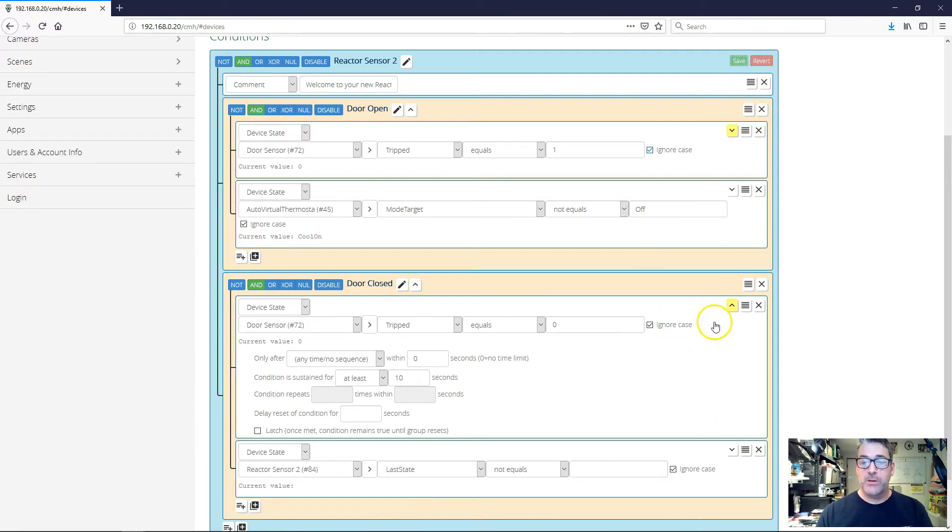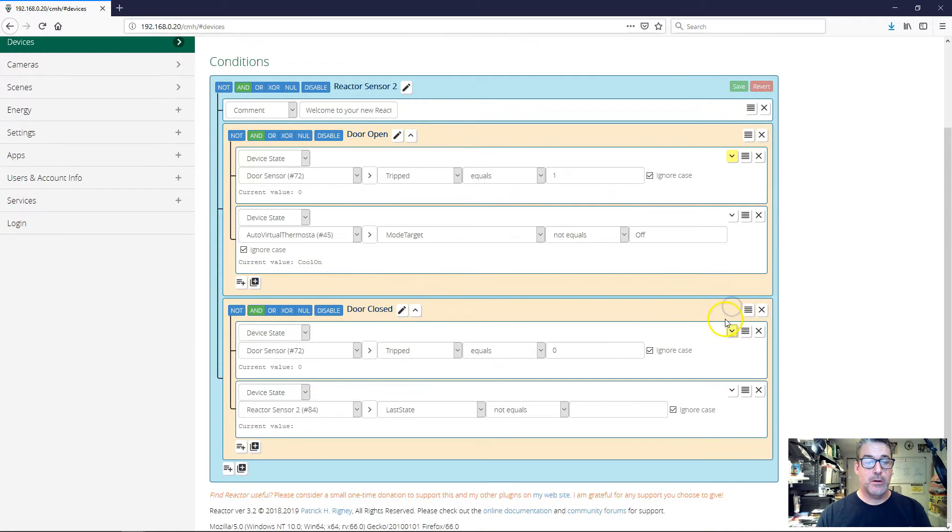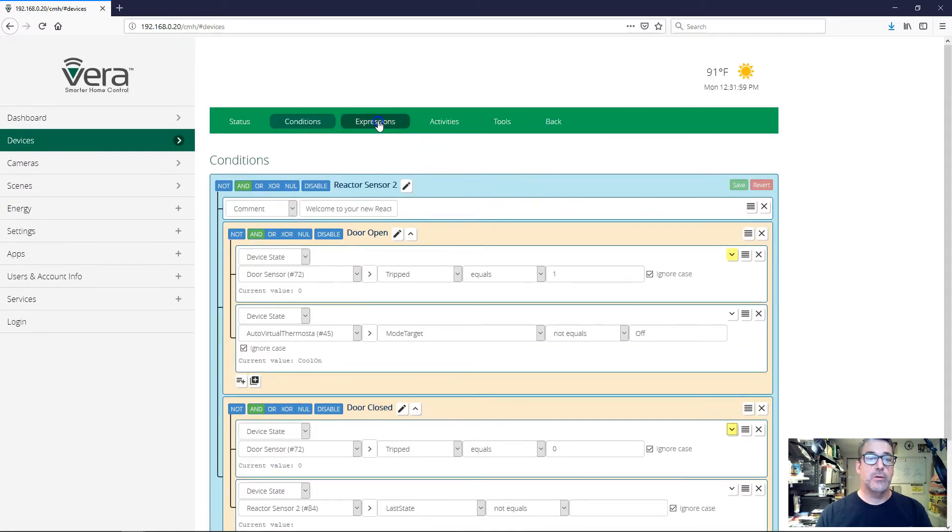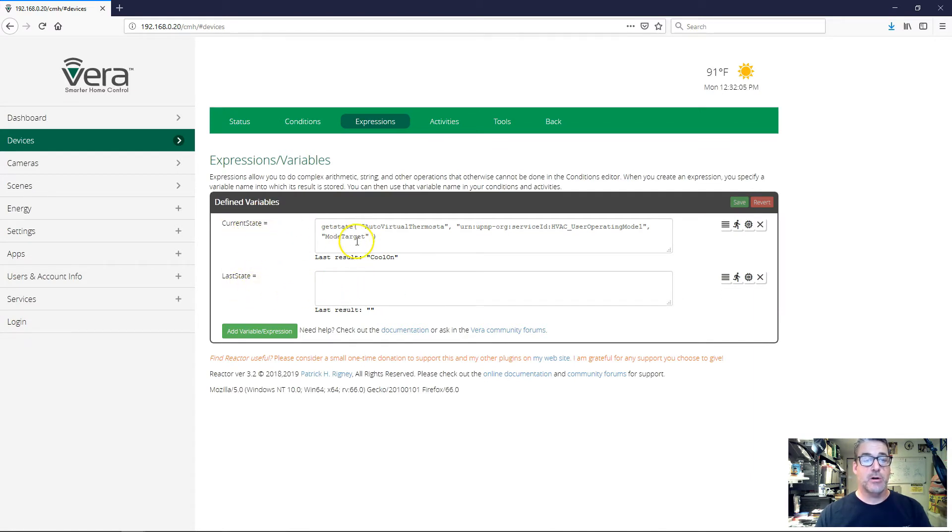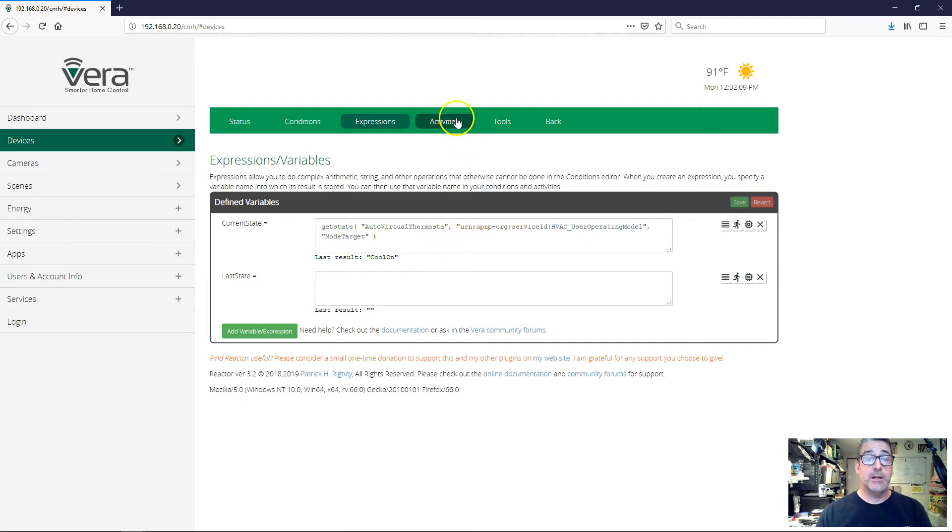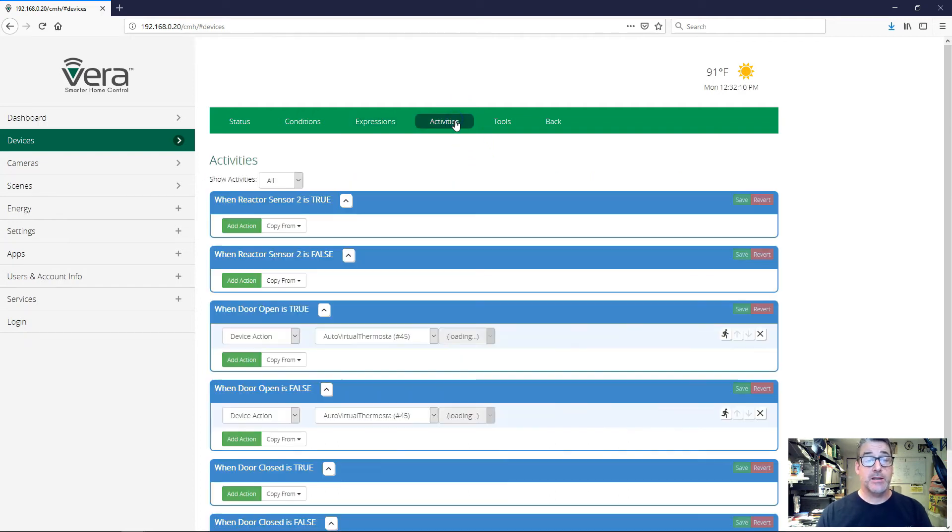Okay, so here are my current conditions. And then if I go to expressions, let's review here real quick - my expressions last state is going to hold our saved state, current state is whatever state the thermostat is currently in. Let's go handle our activities.